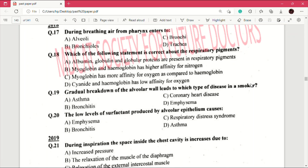Question number 19: gradual breakdown of the alveolar wall leads to which type of disease in a smoker? Answer is D, emphysema. Question number 20: the low levels of surfactant produced by alveolar epithelium causes — answer is C, which is respiratory distress syndrome.